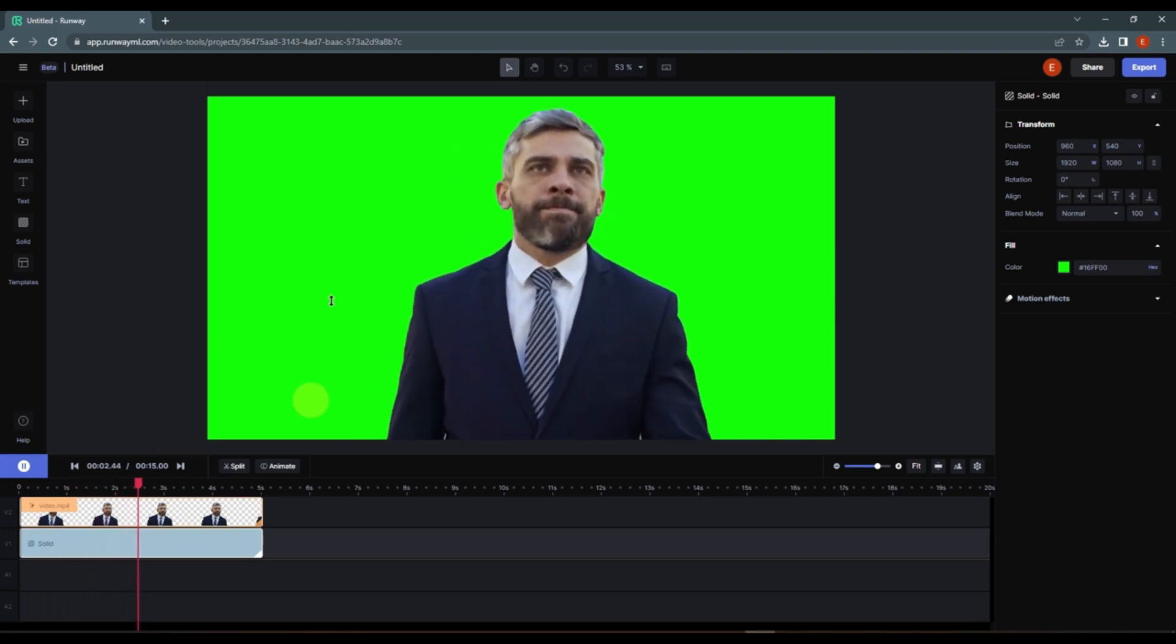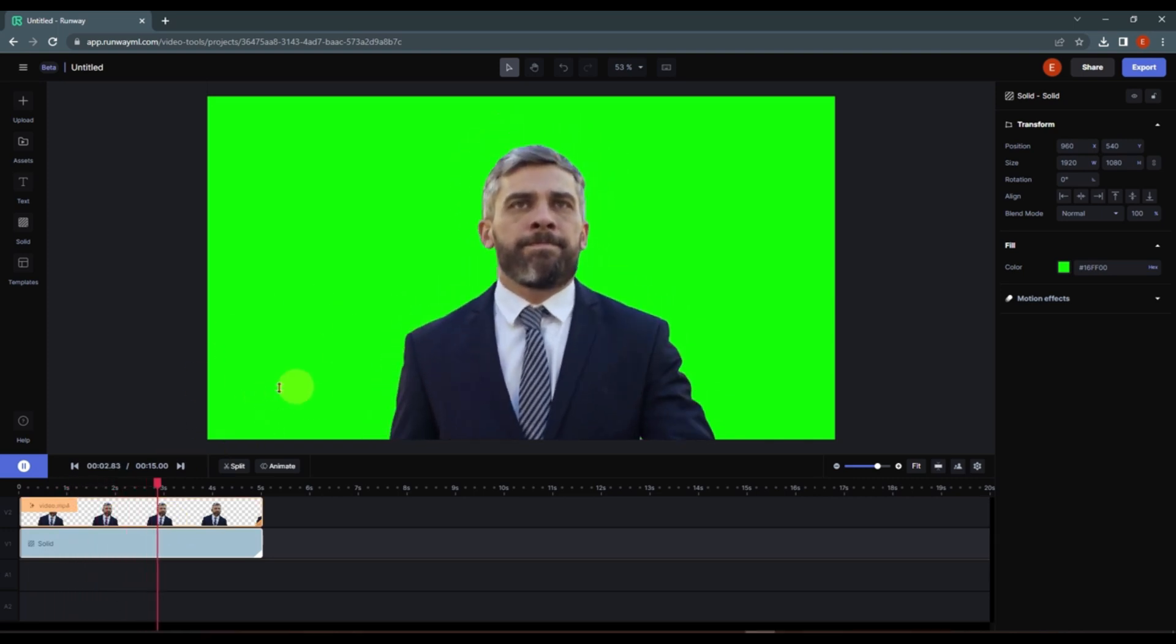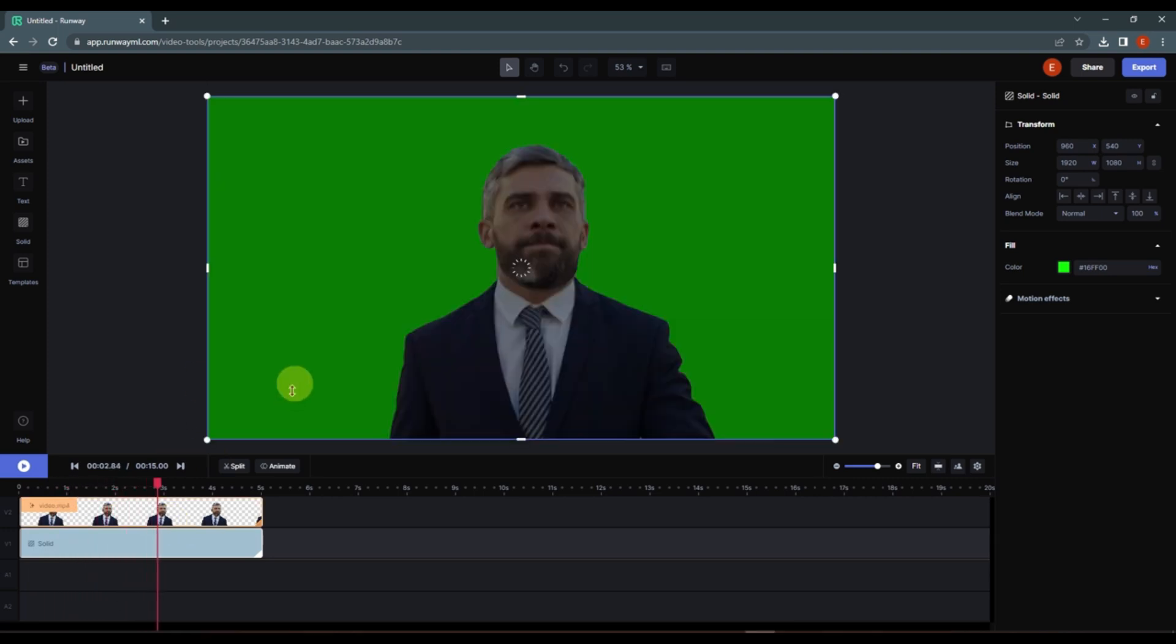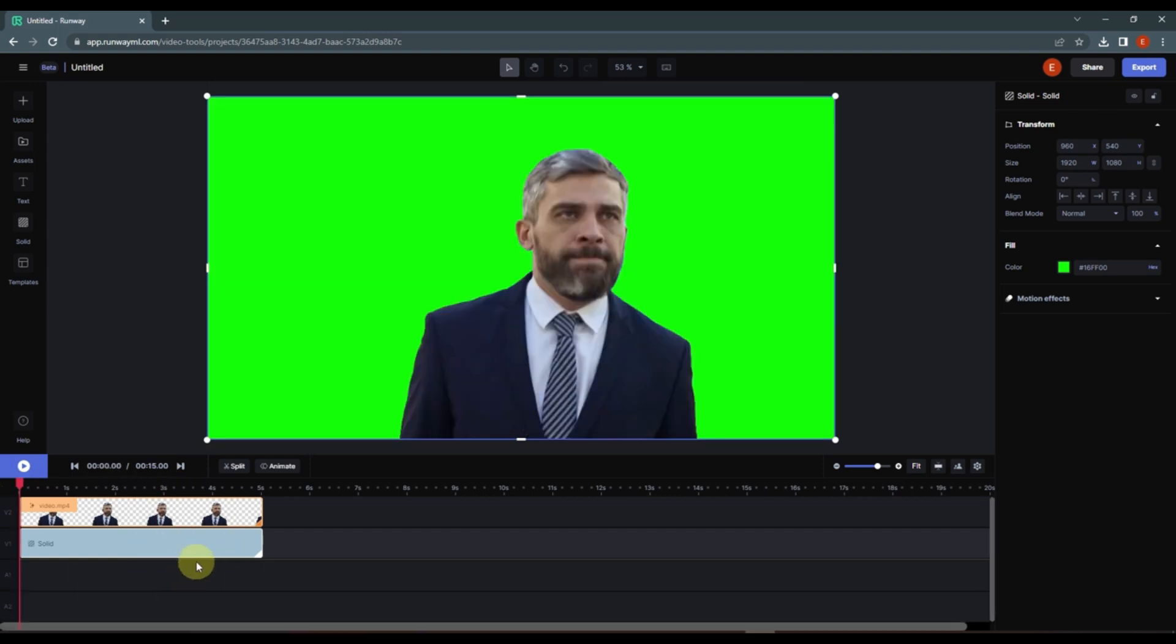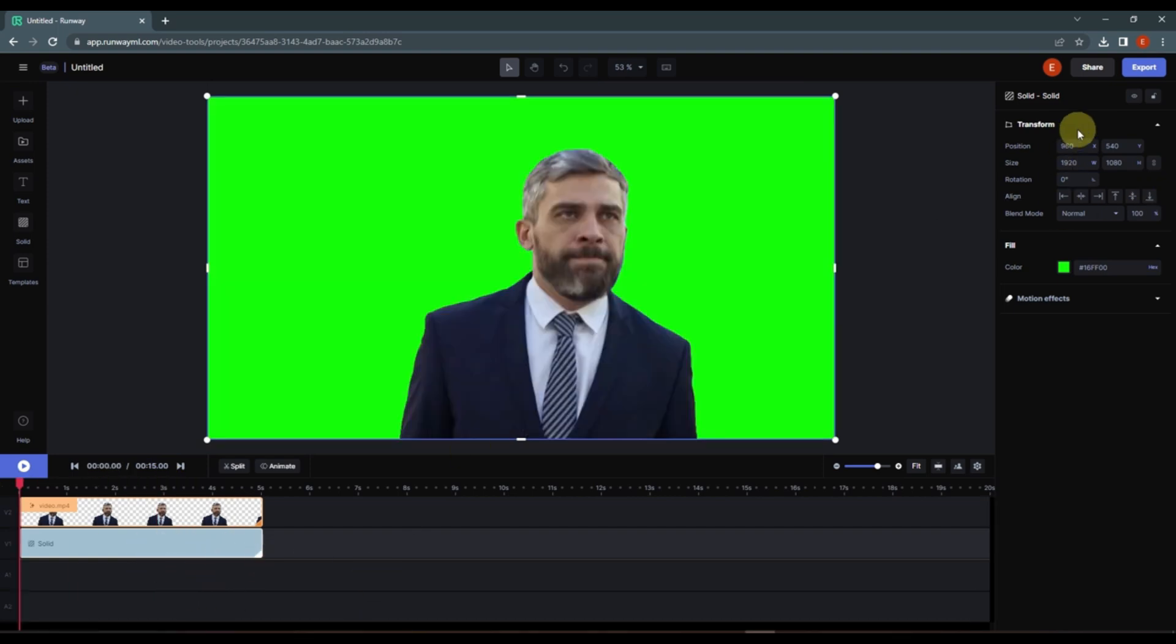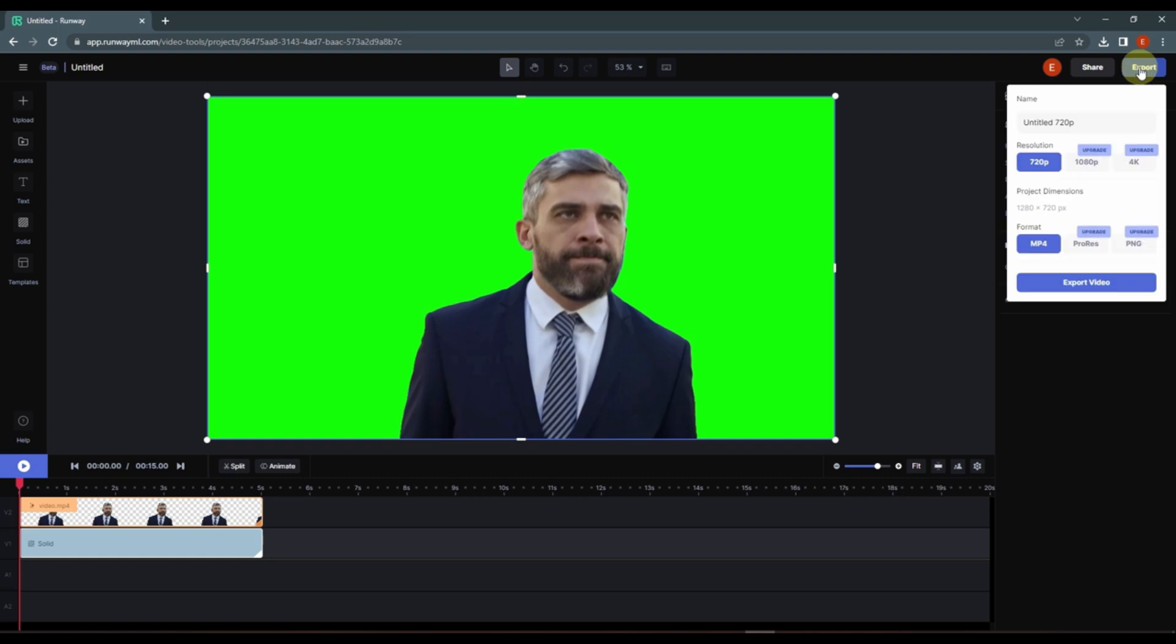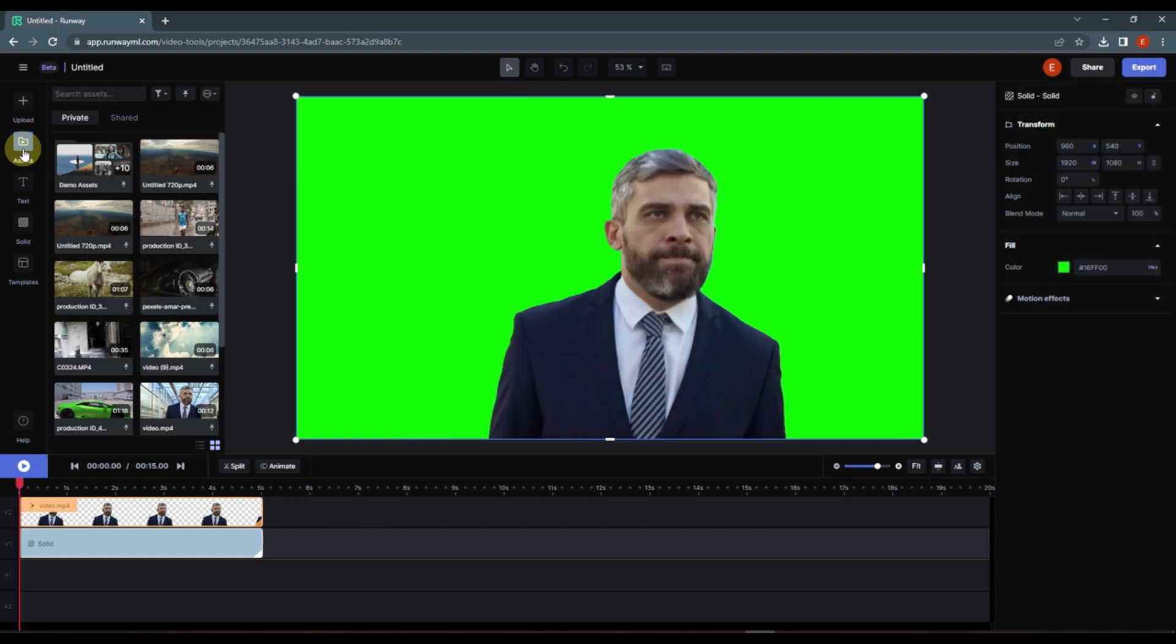Now we can export this video and we can remove its background using the chroma key of any software. So this is the best way to use the runway editor. Now we can export this to 720 and it will add this right here.